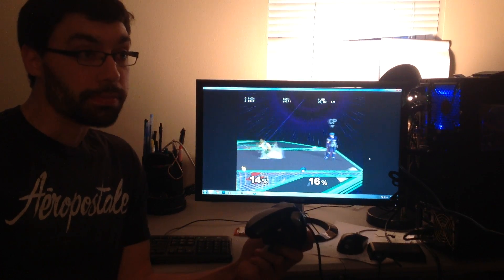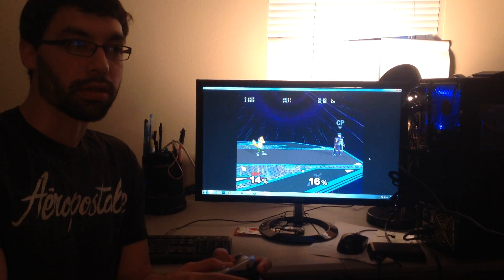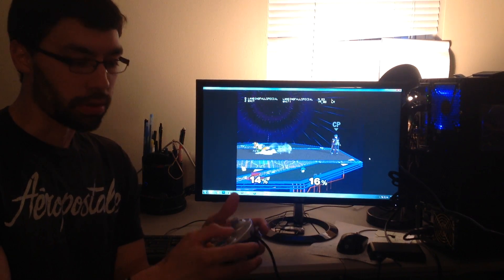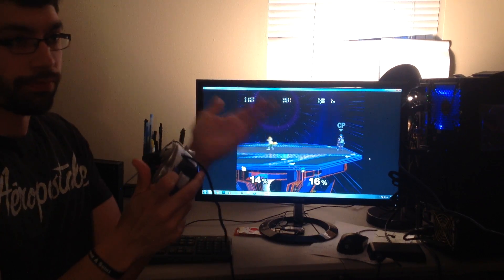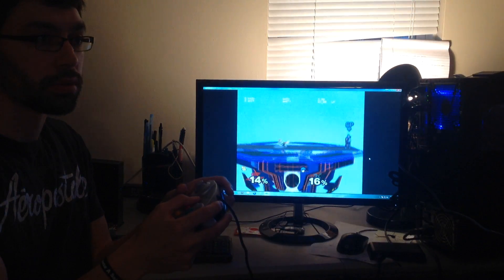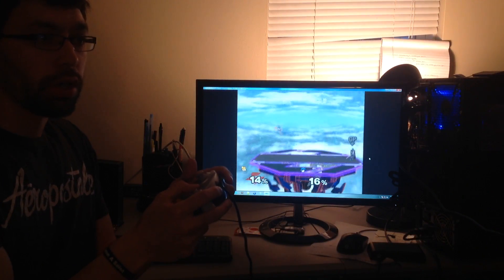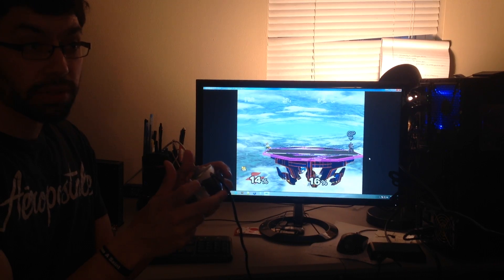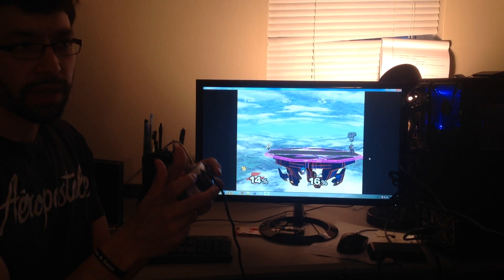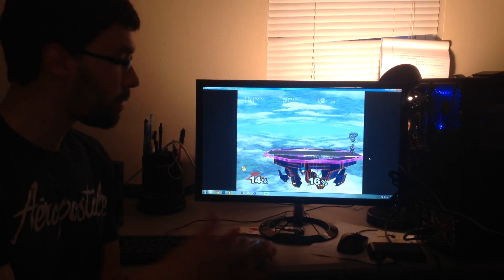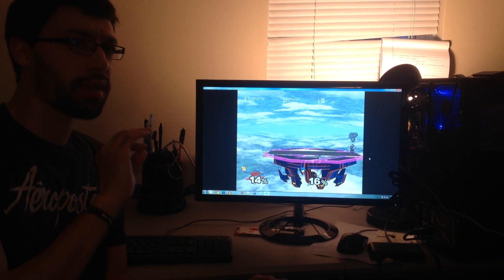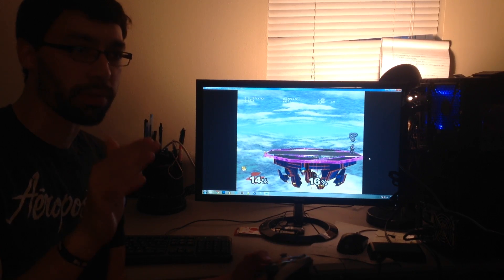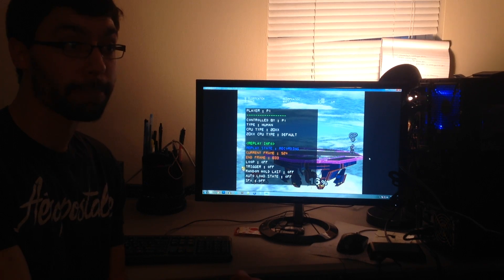Pretty cool. Now the other cool thing is you can watch your replay in frame advance. Right here I am about to kill myself. I think I grabbed the edge, yeah. I grabbed the edge, I'm about to kill myself. Let's just change my replay from this frame going forward. Instead of playback, let's go to recording.